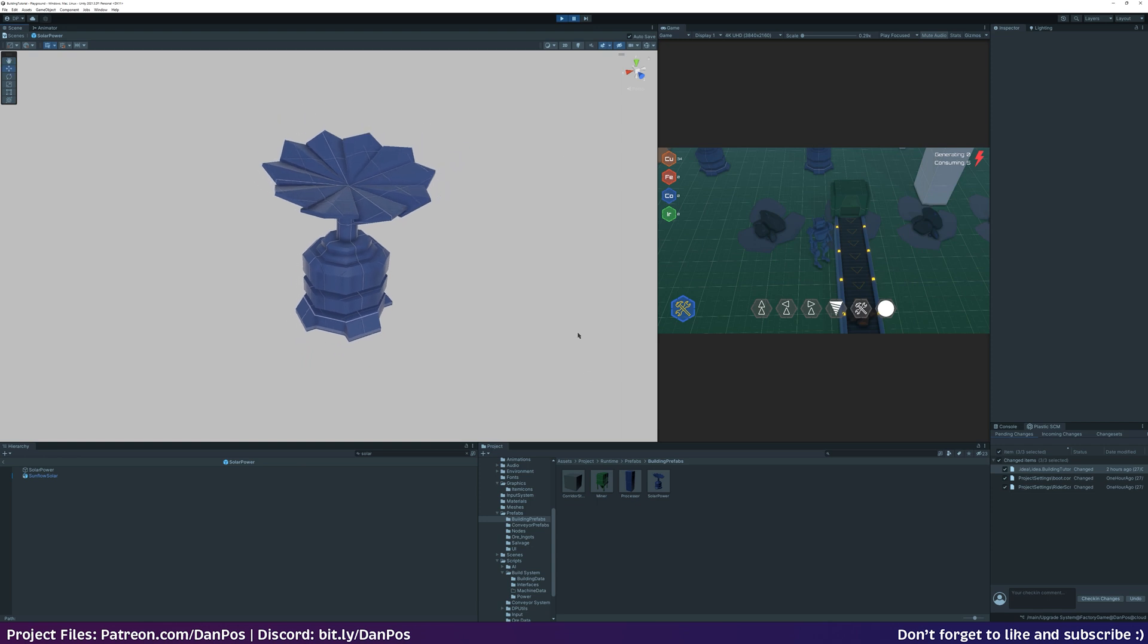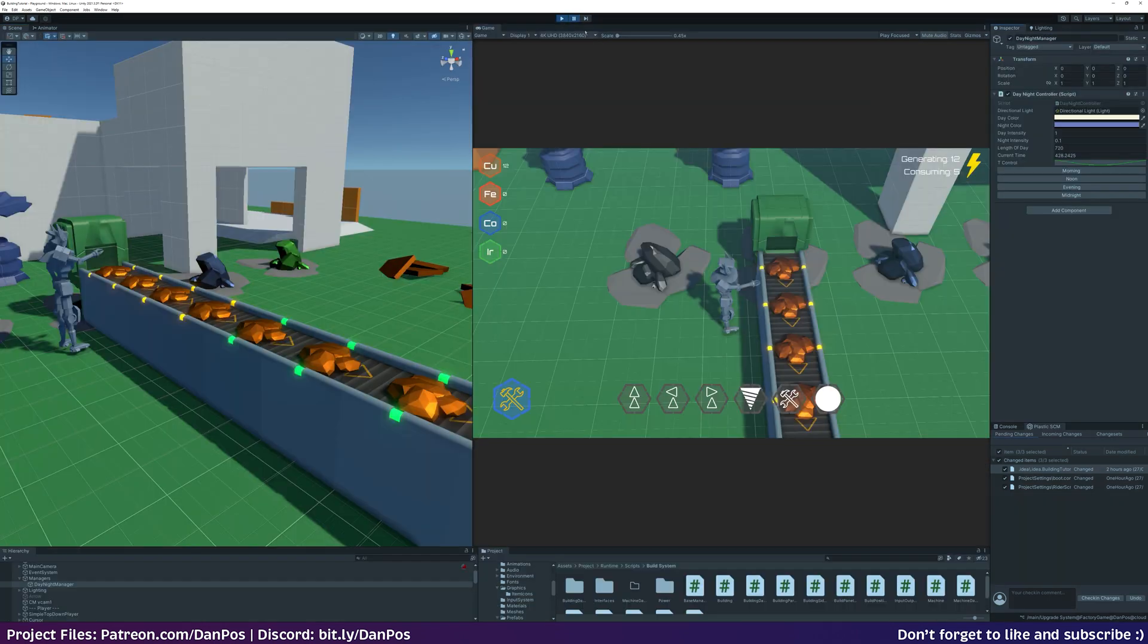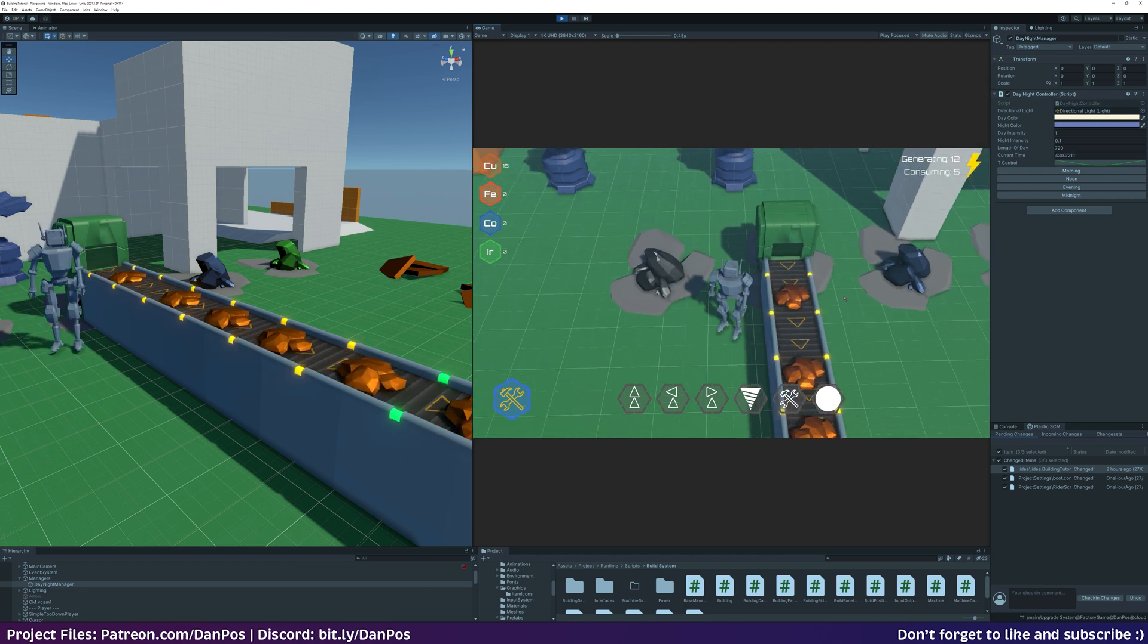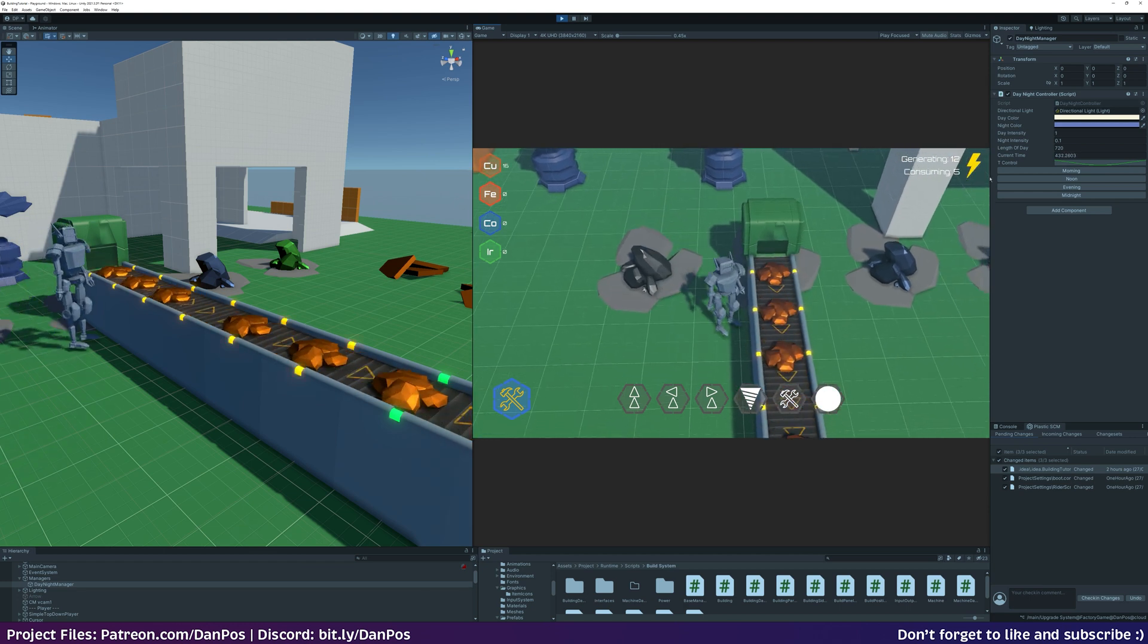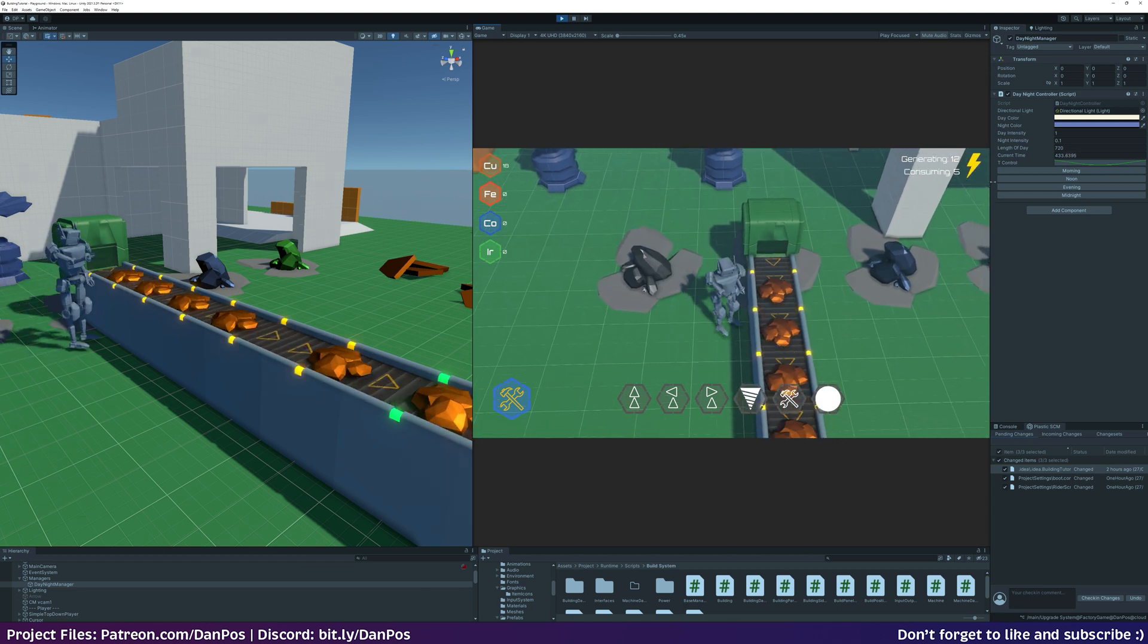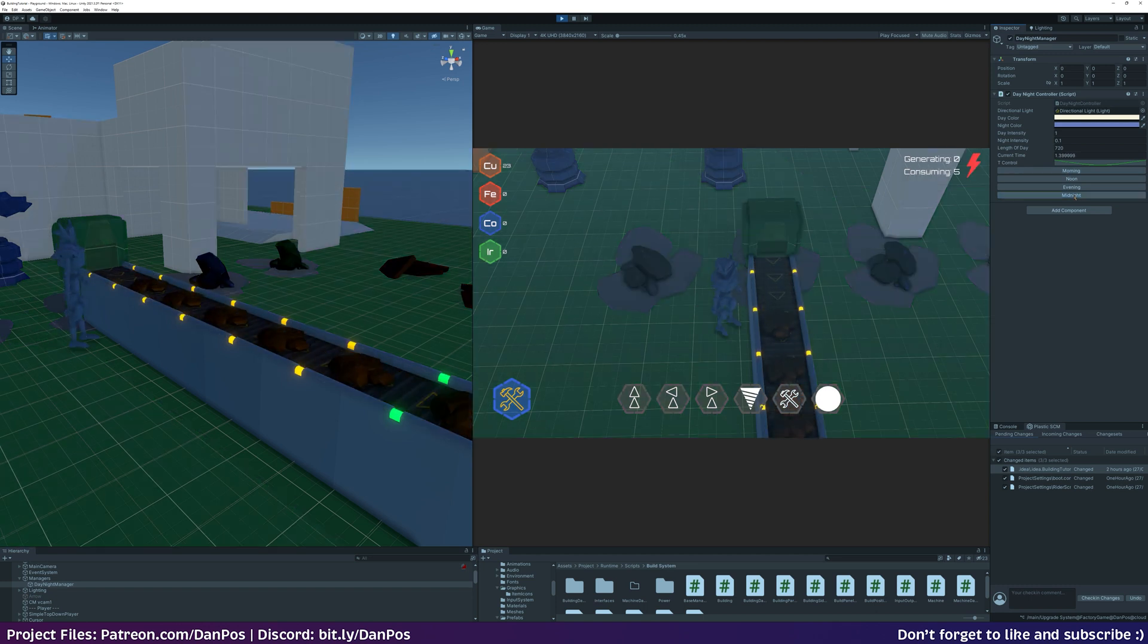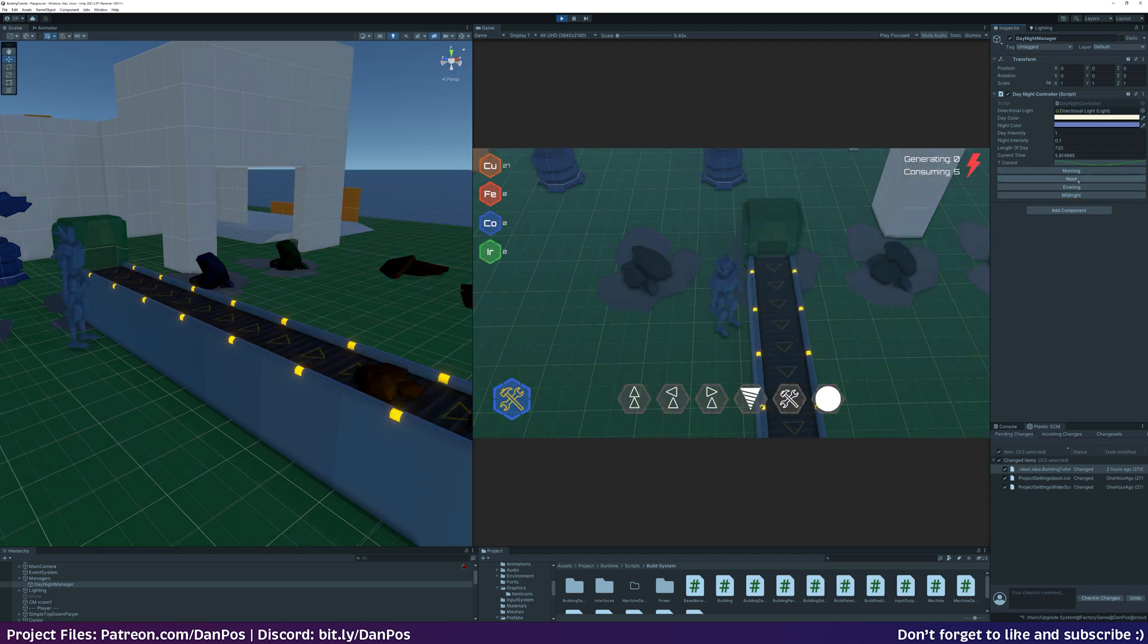For solar to work, I did need to implement a day-night cycle, so this allows the sun to set. Luckily I've done this in a previous project before, so it's just a case of yanking that code and plugging it into this project.